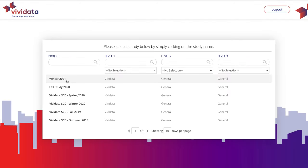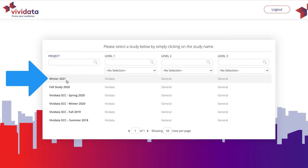When you first log into Vividata, you will need to select the dataset or study that you want to use. In most circumstances, we recommend selecting the most recent one. At the time of making this video, the most recent study is Winter 2021.